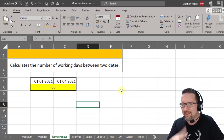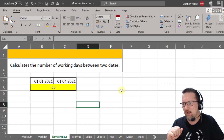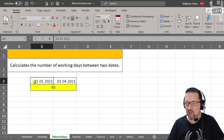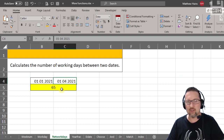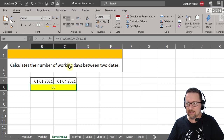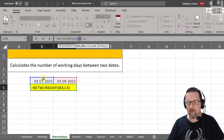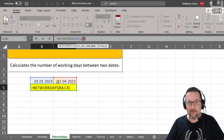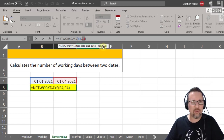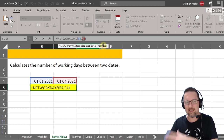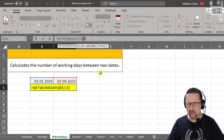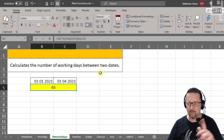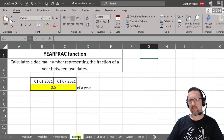NETWORKDAYS calculates the number of working days — Monday to Friday — between two dates. Here I have the 1st of January and the 1st of April. Using NETWORKDAYS with B4 as the start date and C4 as the end date gives 65 working days. You can also include holidays if they're built into the system, but we'll keep it basic for now.